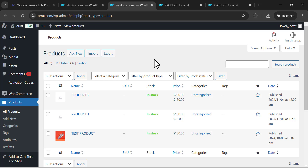Hello guys, I hope you are fine. Today I'm going to show you how to bulk edit WooCommerce products. This solution is useful if you have hundreds or thousands of products on your WooCommerce website, and it will be efficient to manage product prices.